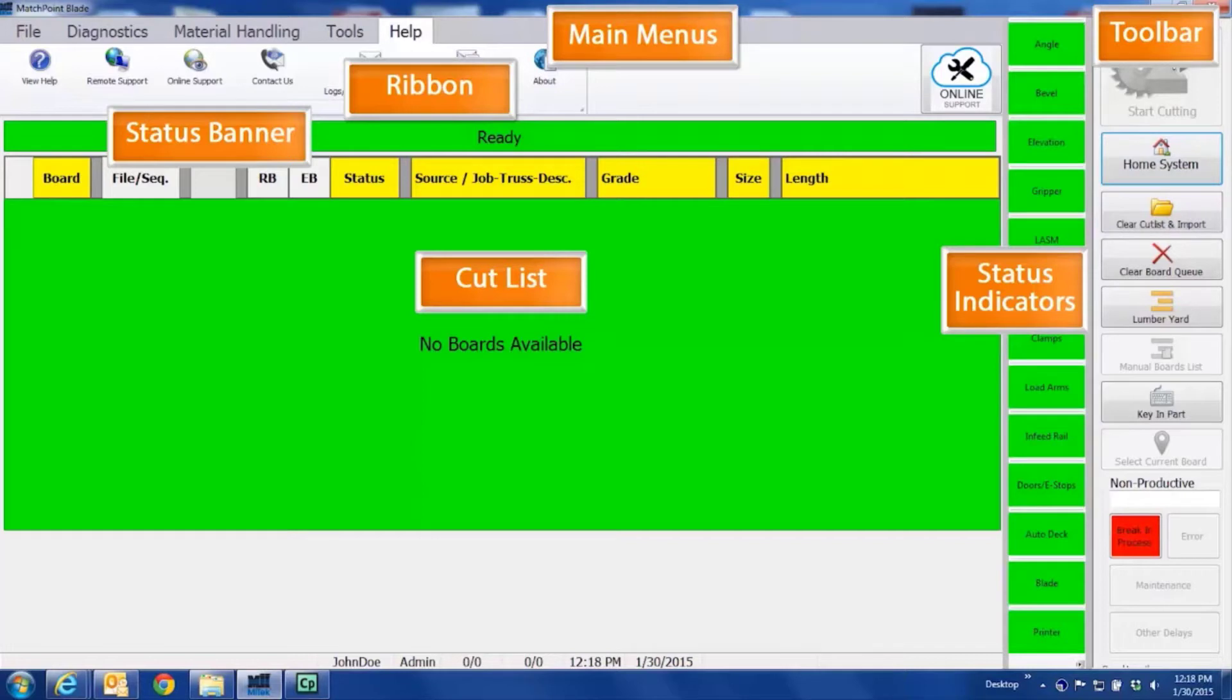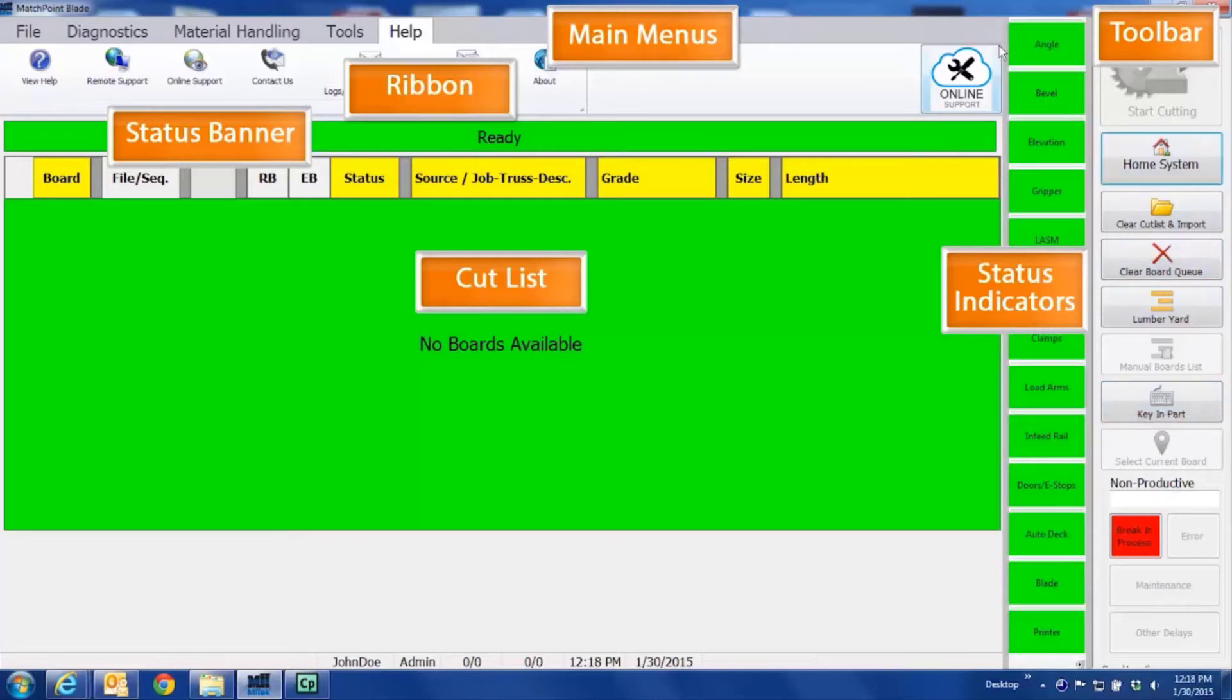And finally, there is the toolbar, where you will find the most often needed commands which are always on display. There is one final button on the HMI.